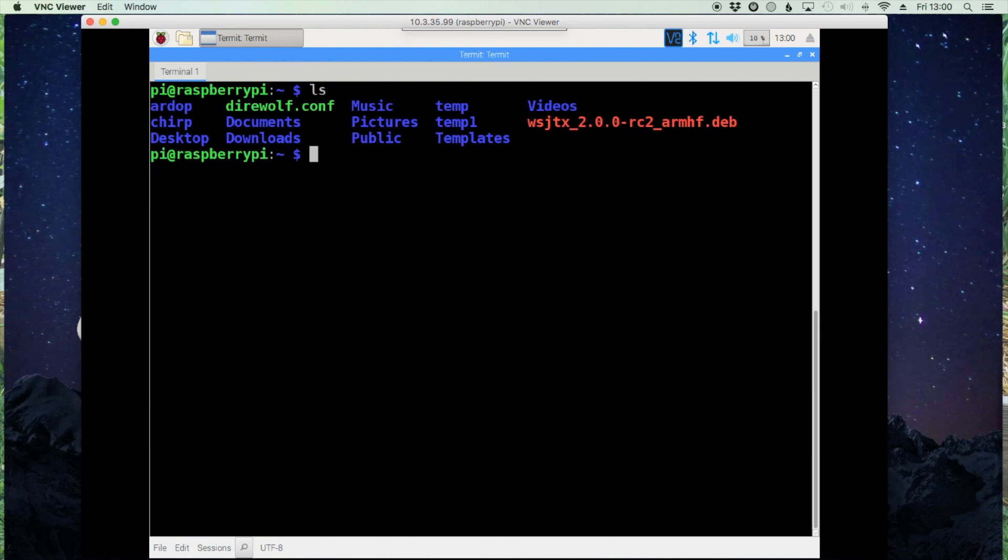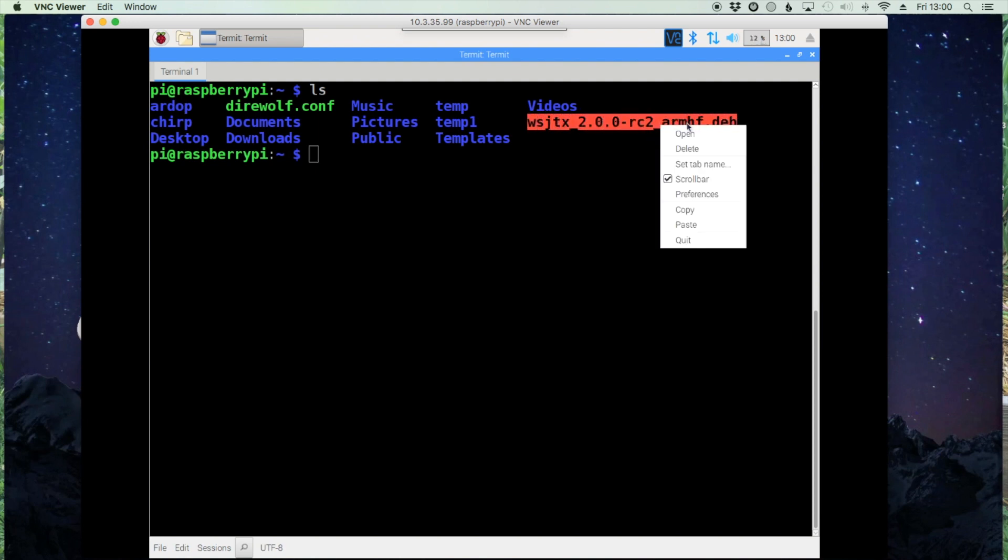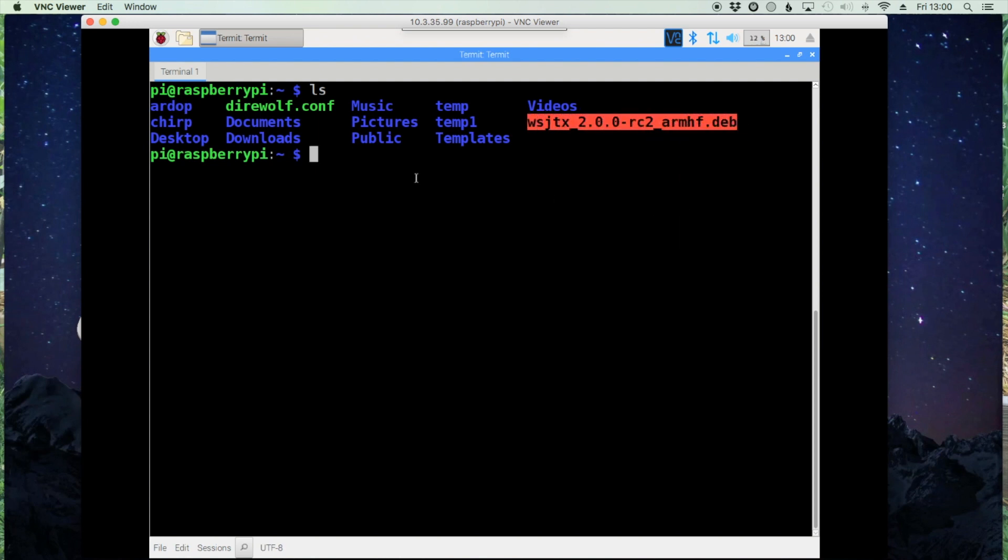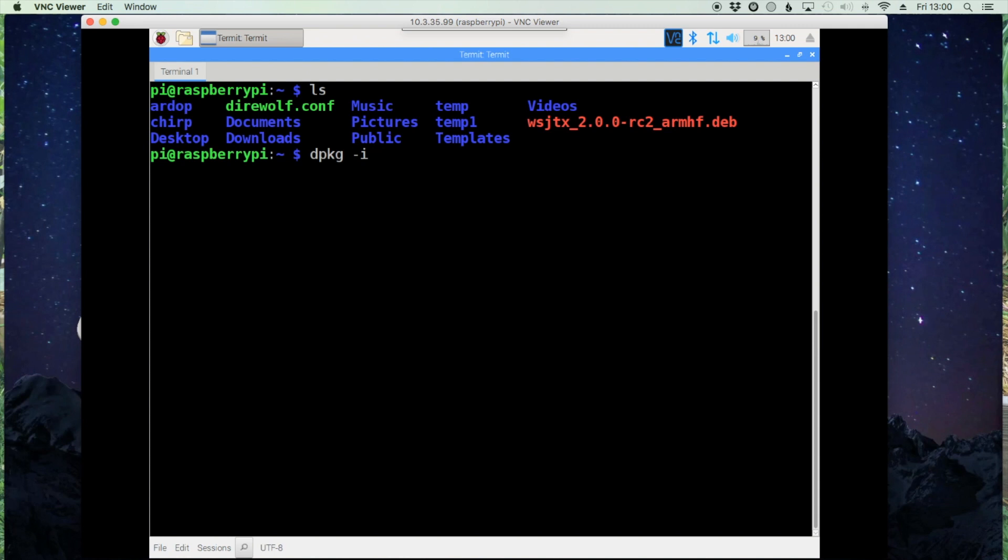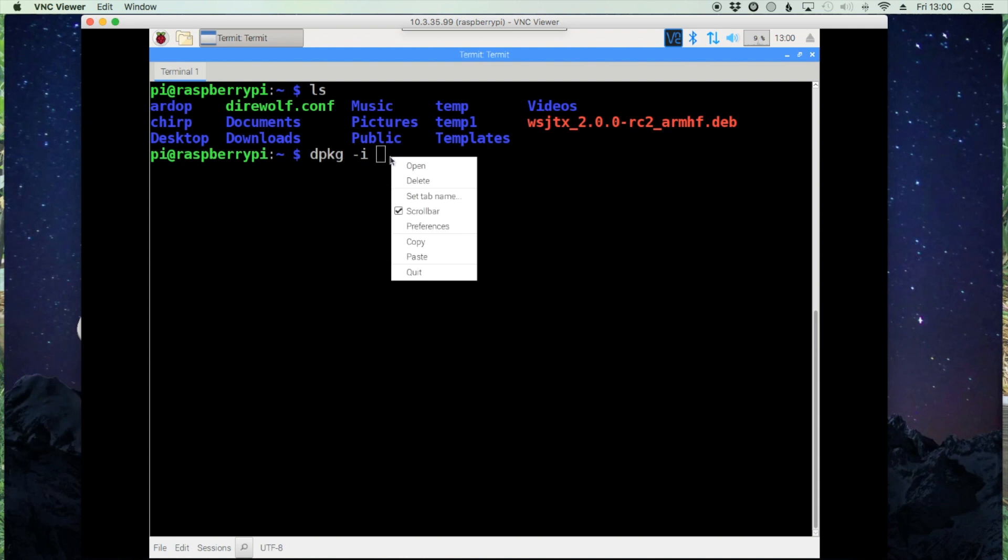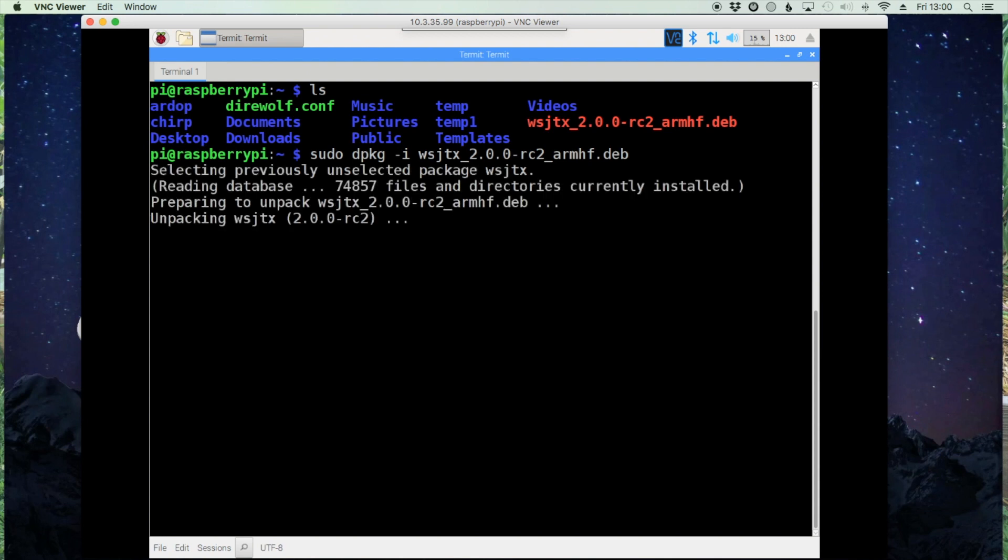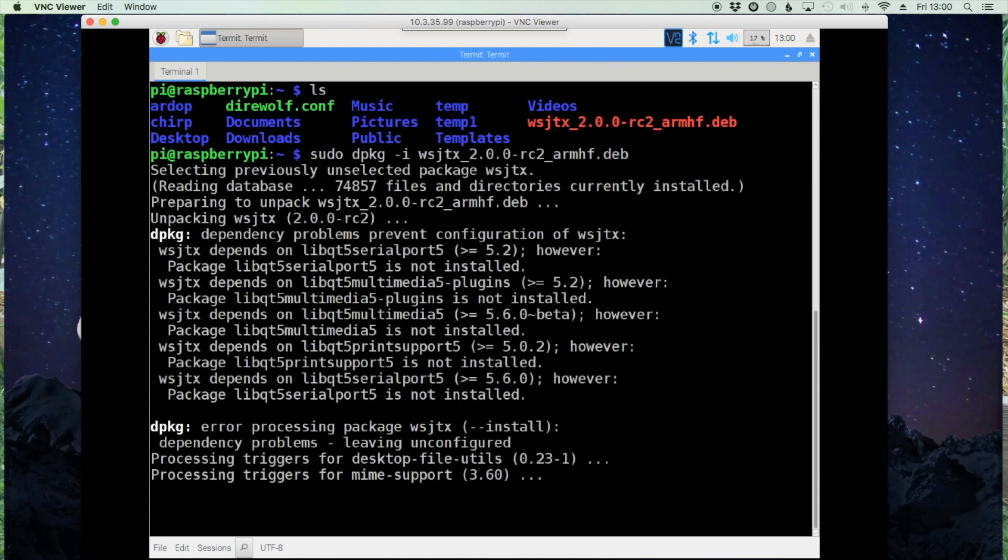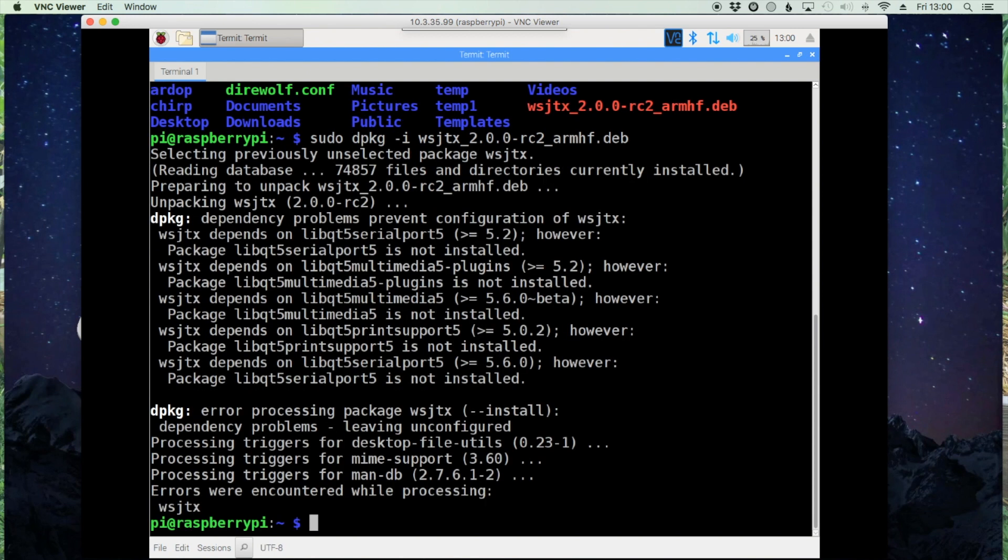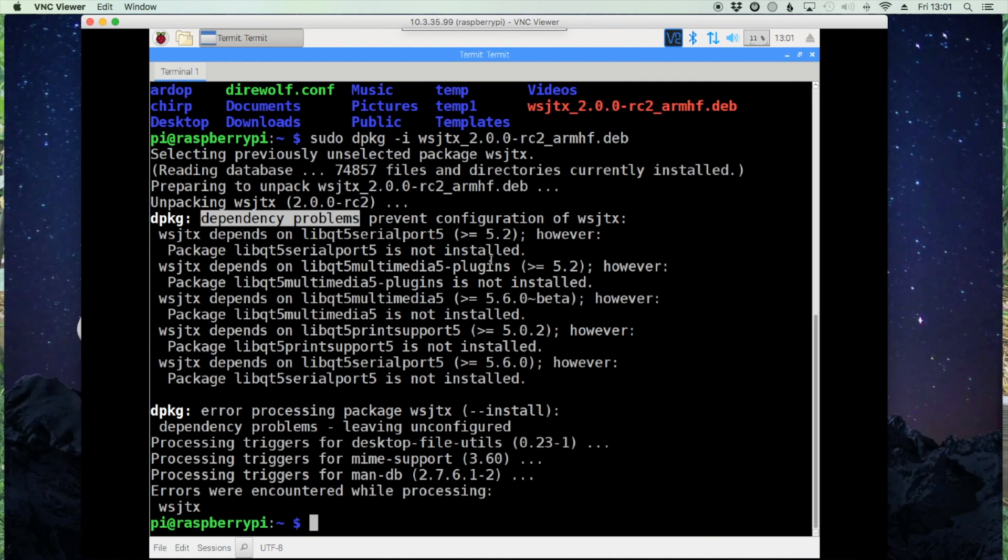Alright, so now you can see the file listed here. I'm going to go ahead and copy that file name and let's use dpkg -i and paste the file name. Oh, you will need to run this as a super user, so let's give it sudo in front of that. Alright, now this is what I expected. So it looks like we've got some dependency problems that we need to work out.